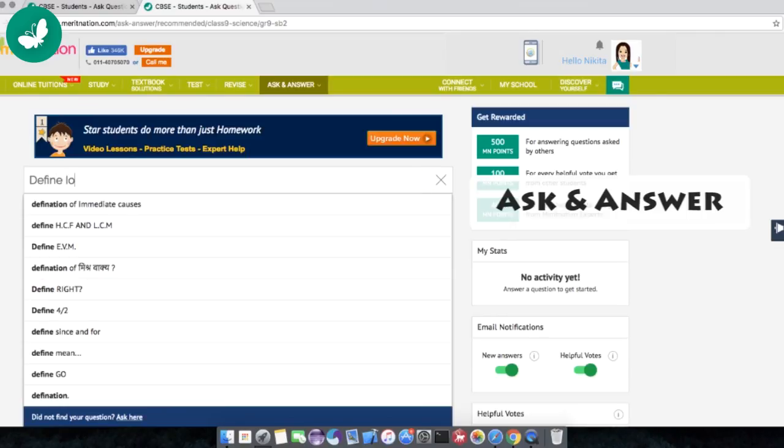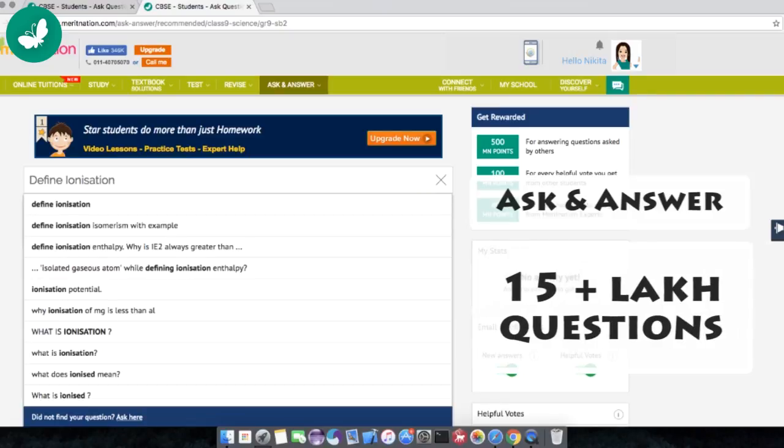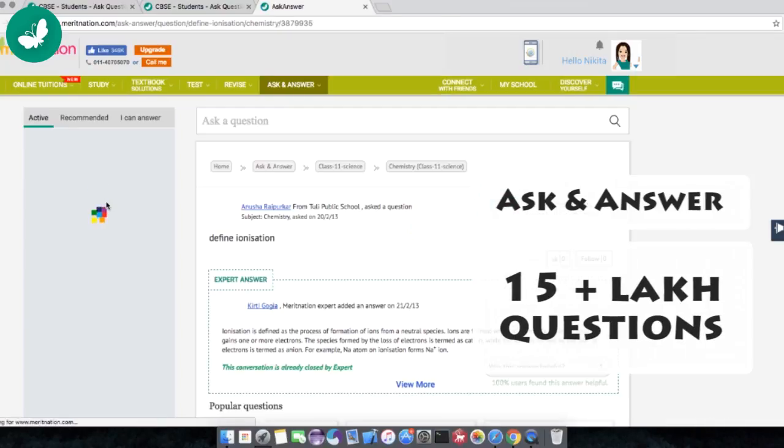Ask and Answer has over 15 lakh questions that have already been answered.